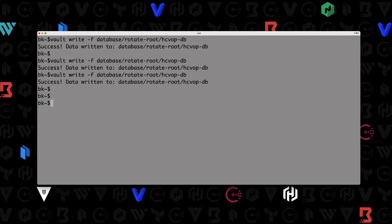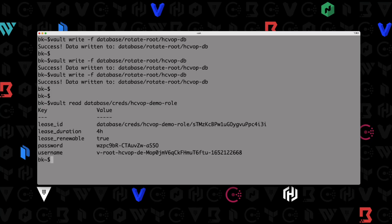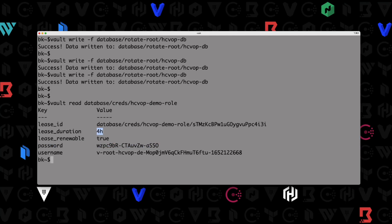Now, we've created a config, created a role, and rotated our root credentials. All that's left is to generate credentials against our new role. To do that: vault read database/creds/hcvop-demo-role. And there we go — we've generated dynamic credentials. Here's our username and here is our password. You can see the lease duration is four hours, just like we configured. We have a new lease with a lease ID. An application or human user can take these credentials, log into that database, and perform work — write data, grab a report, read from a table, whatever is needed.